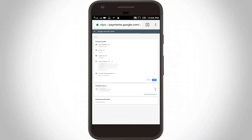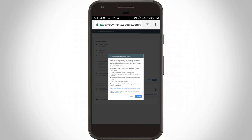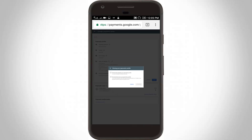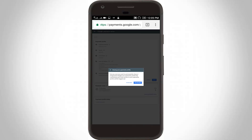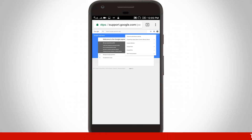Here you can see my profile. Click on Close Payment Profile option, then click Continue. Choose the Permanently option and then click Confirm.